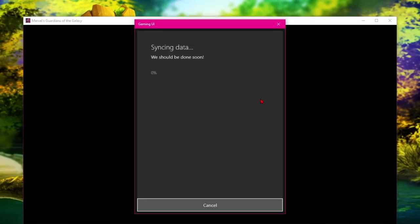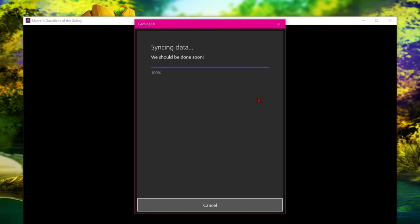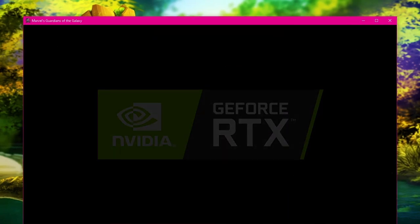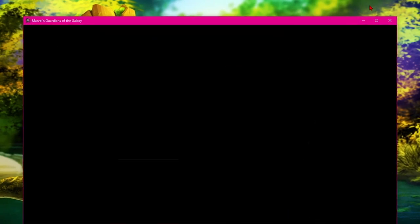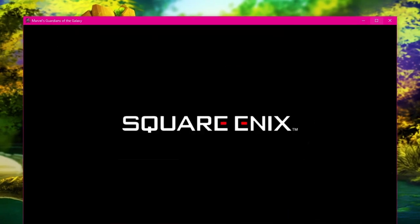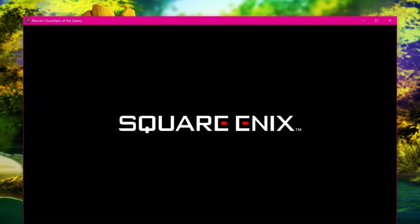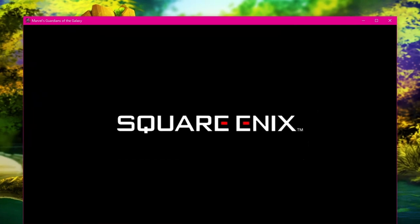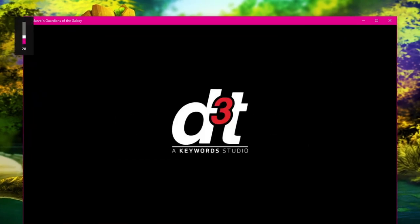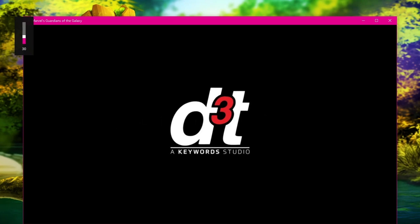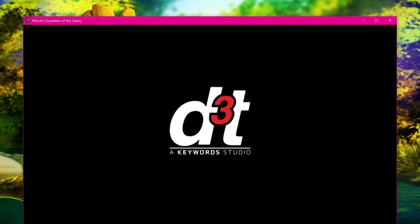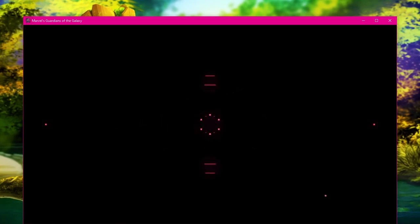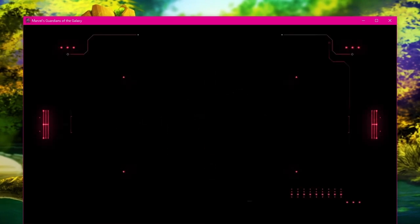So guys, you can now play Guardians of the Galaxy on your Ryzen APU system with integrated on-board Vega graphics. This game is very demanding and it officially doesn't support on-board Vega graphics, but somehow you can manage to play this game at the lowest possible settings, because something is better than nothing.